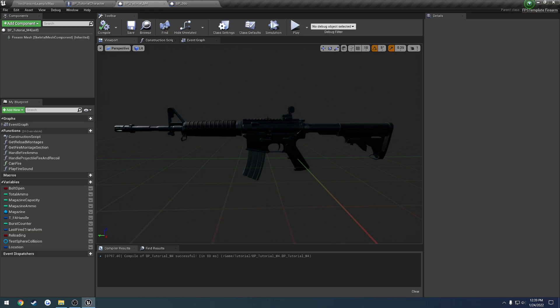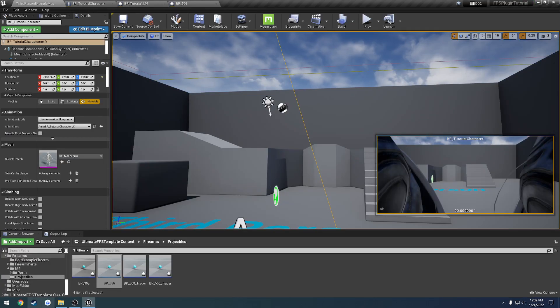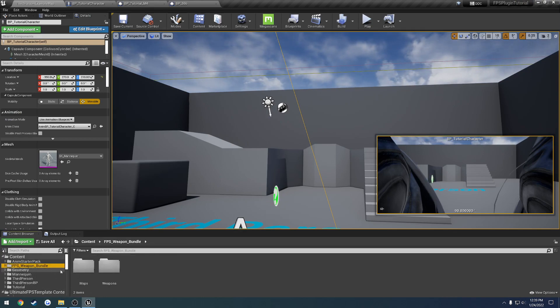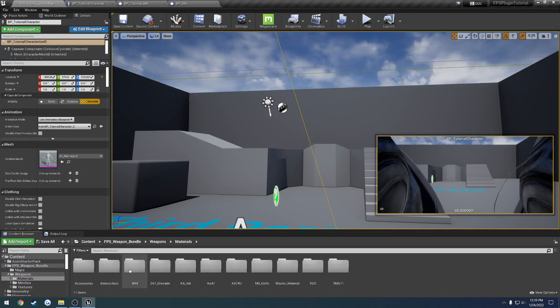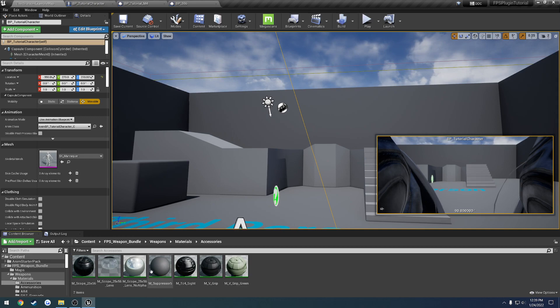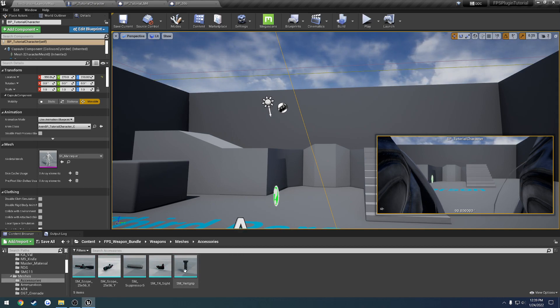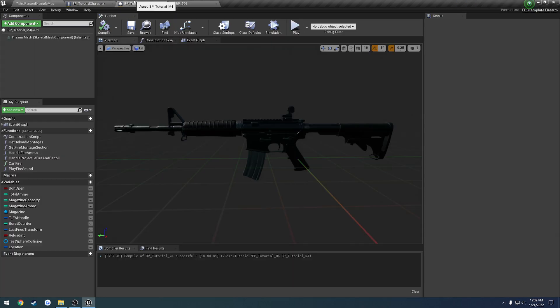So we want to add things like a hollow sight, a suppressor, and a vertical grip. Now we are not going to be using the ones that are provided in this video, like from this pack. That will come in later when I show you how to set them up from scratch. So we're going to use ones that are already existing. Those will come in the next few videos.